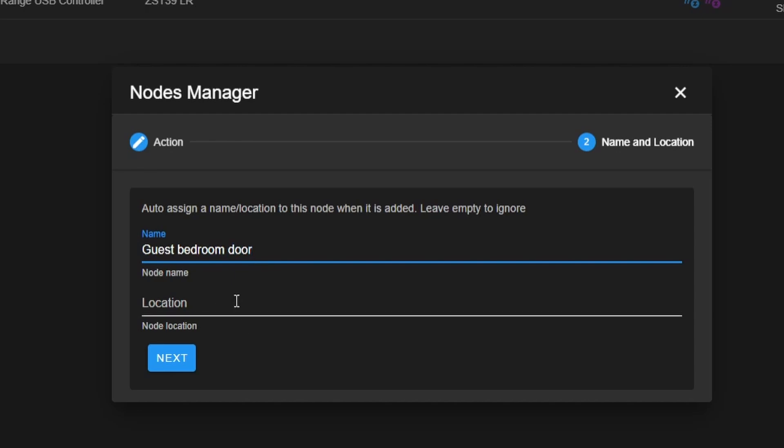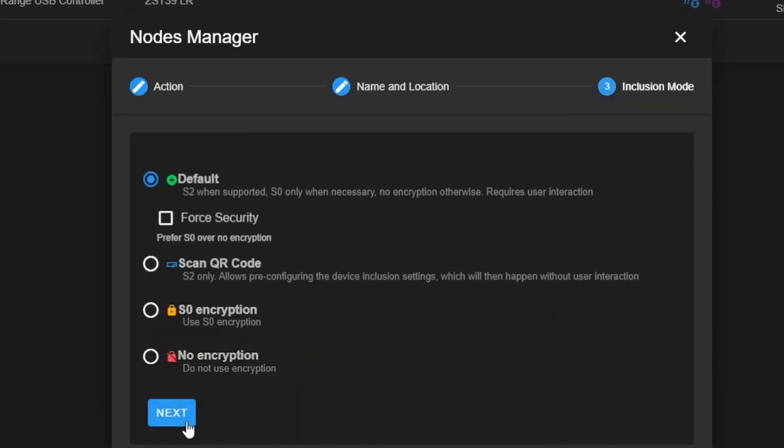You can leave the location blank. This will only be stored in Z-Wave.js. It won't be stored in Home Assistant, which is where I usually manage all my devices. So go ahead and leave that blank. We'll click next.